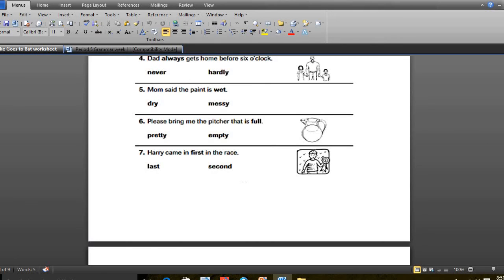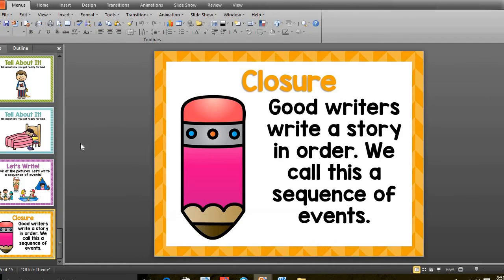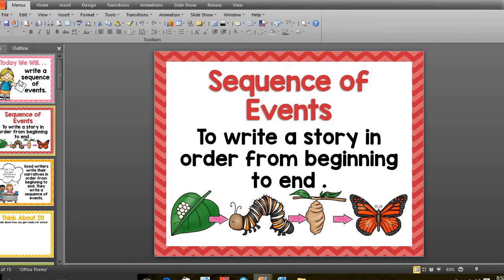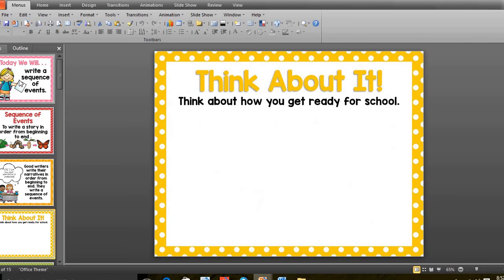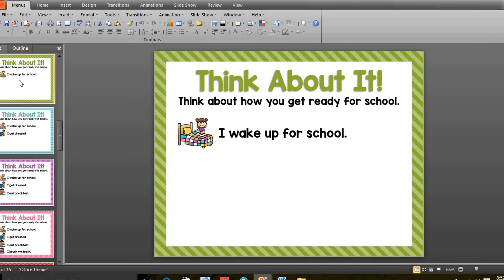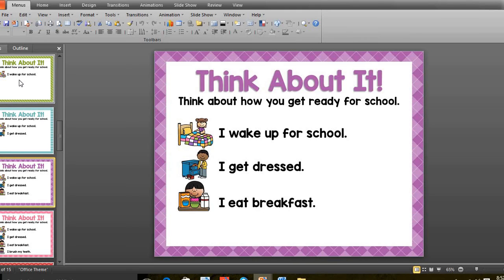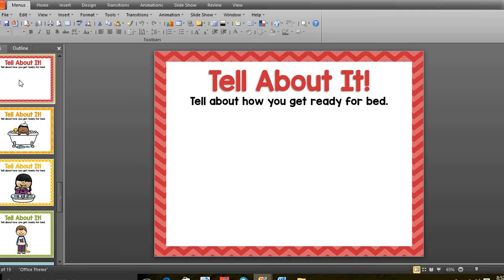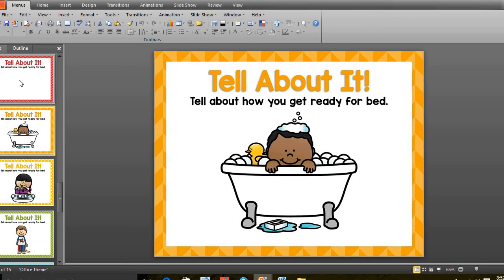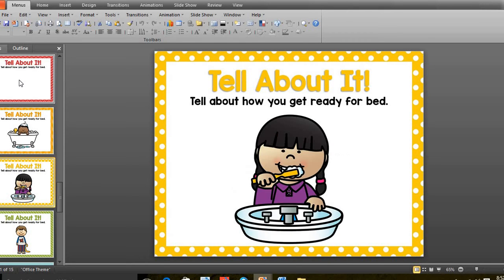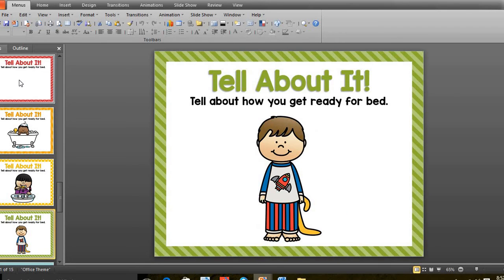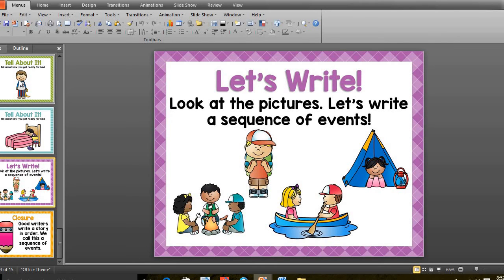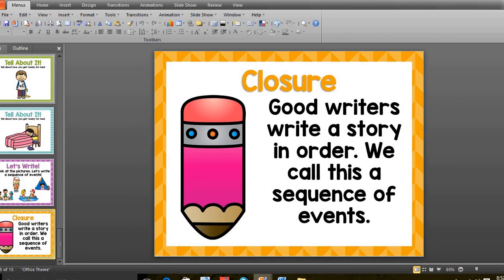The last period was the writing sequence of events. I shared with you this PowerPoint presentation. Today we will write about sequence of events - to write a story in order from the beginning to last. Think about it, how do you get dressed ready to go to school? First you woke up, I get dressed, I have breakfast, I brush my teeth. Getting ready for bed: you can have a bath, brush your teeth, wear your new pajamas, and then go to sleep. We did some exercises together regarding these pictures.